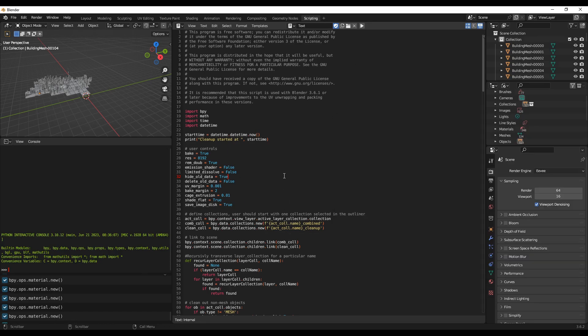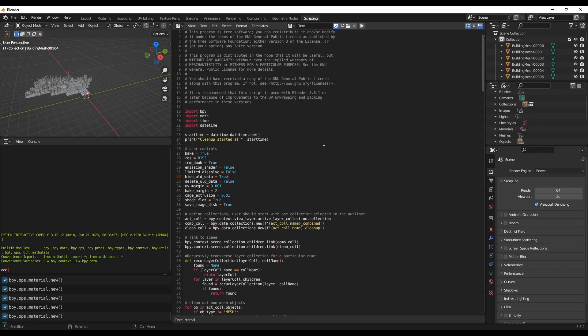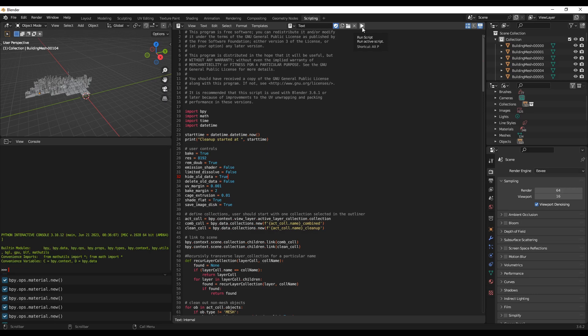So now the code is imported. Just click on this button to run it, or Alt+P is a shortcut form. So click on it. Now the code has started running.